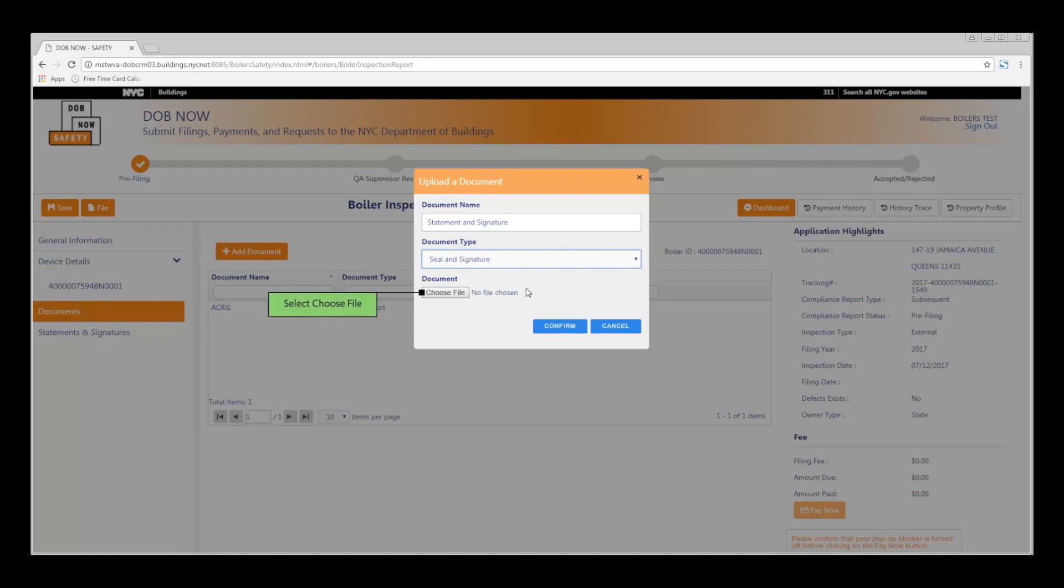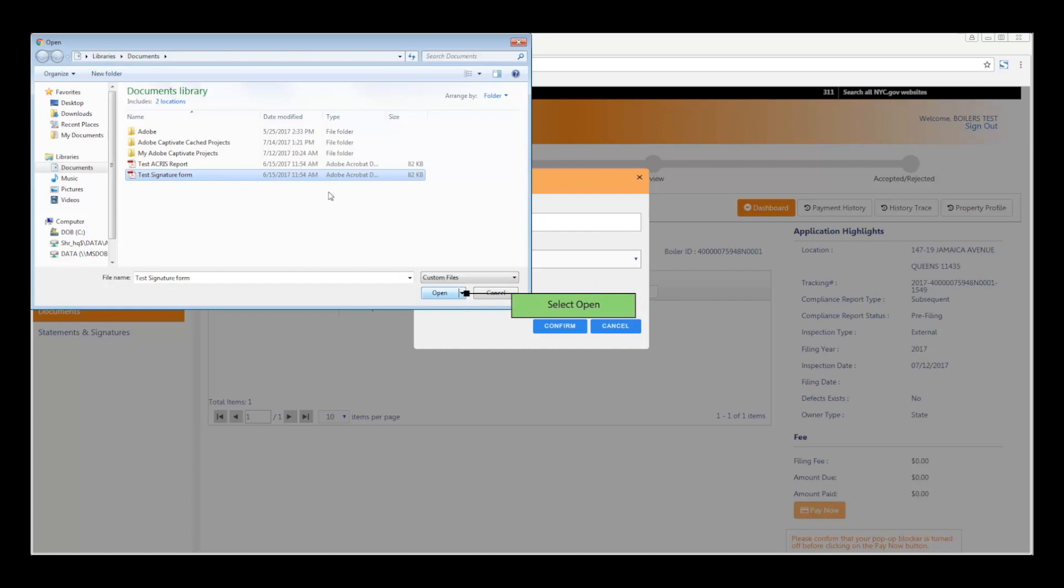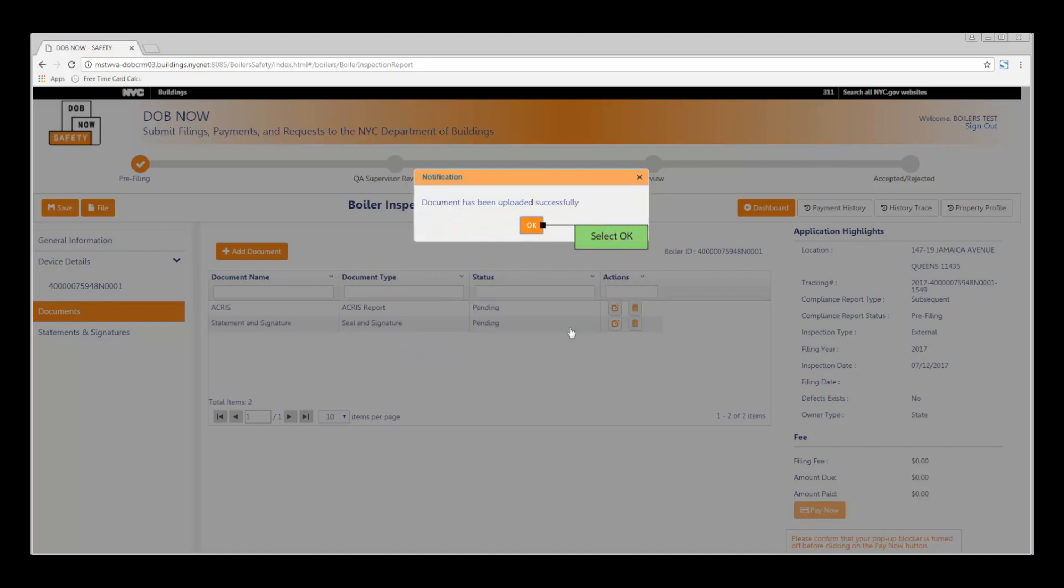Then select Choose File to search for the file on your computer. Locate your document on your computer, and then click Open. Click Confirm to continue. And then click OK.